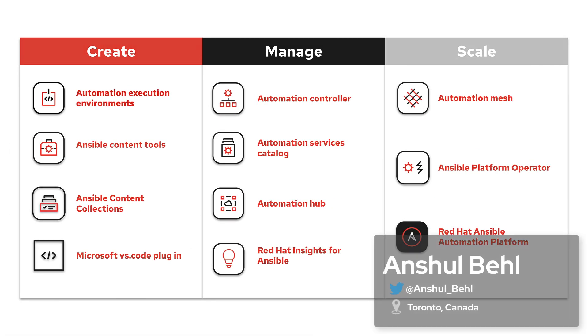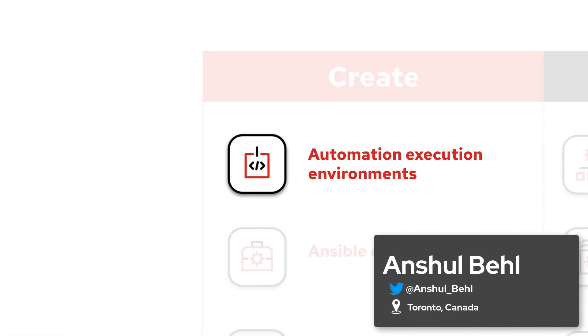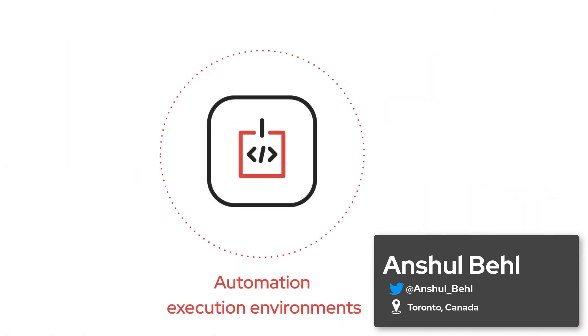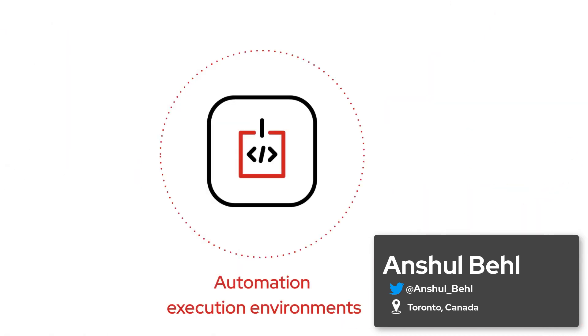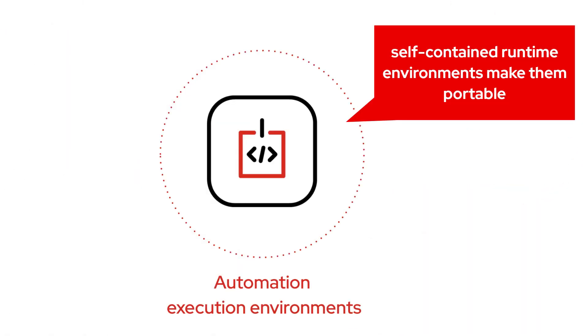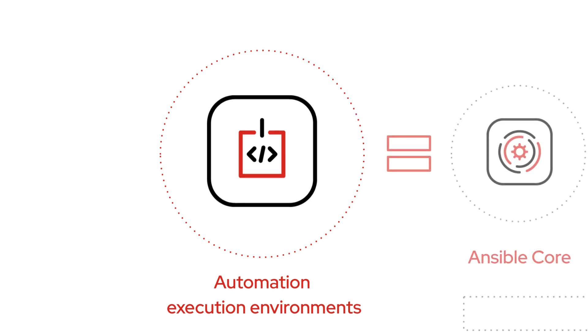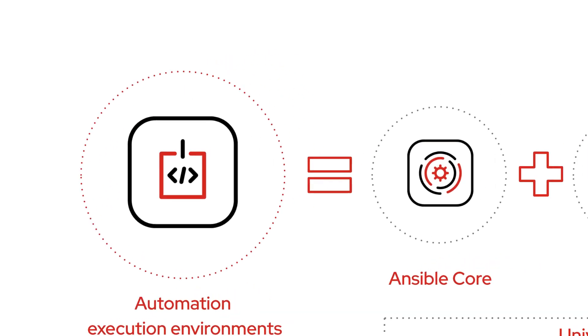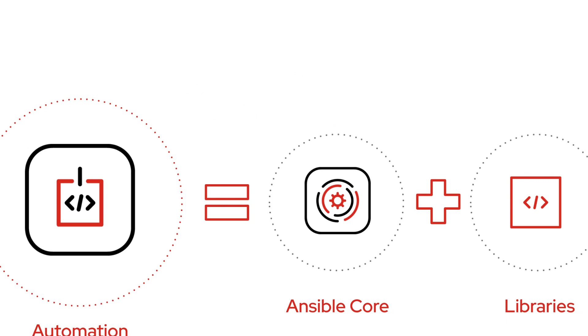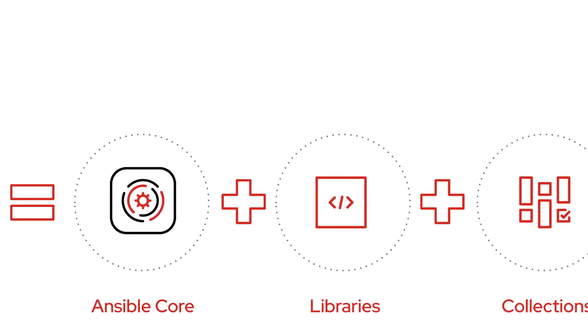Execution environments are container images that can be utilized as Ansible control nodes. They are self-contained runtime environments for your Ansible playbooks, as they include a version of Ansible Core with the Python package dependencies, system level dependencies, and Ansible content collections.